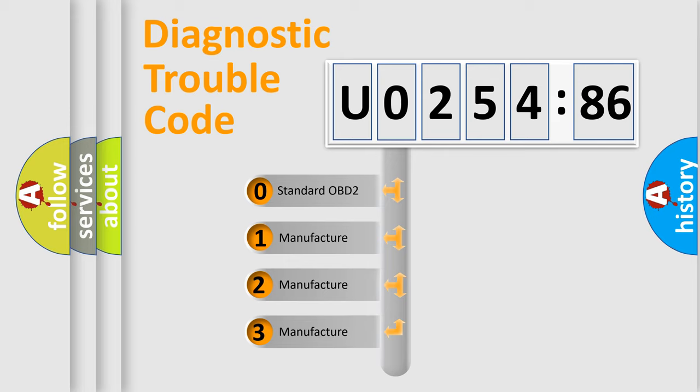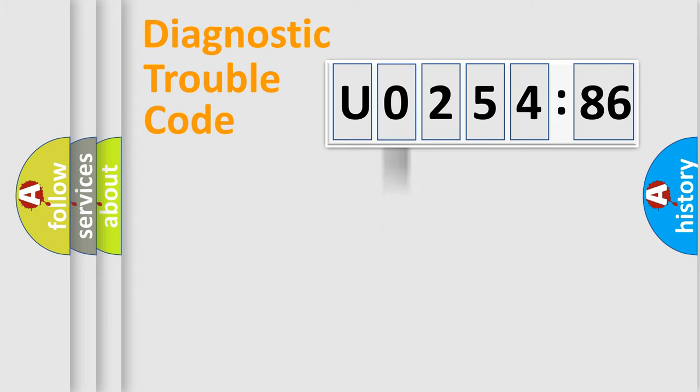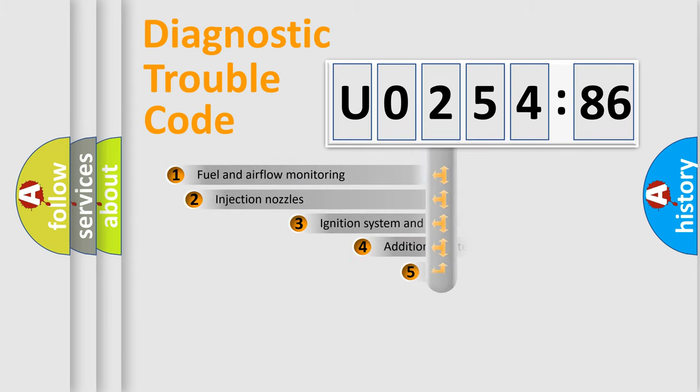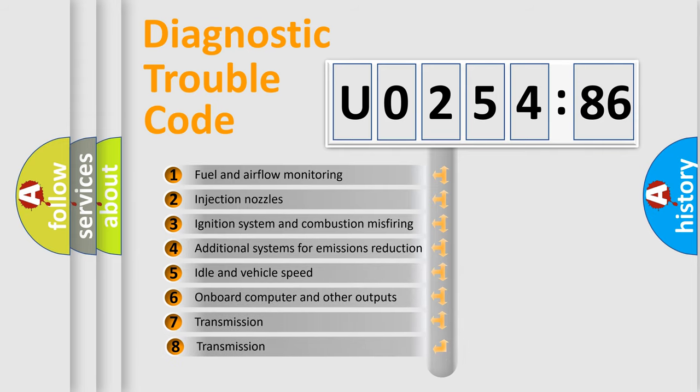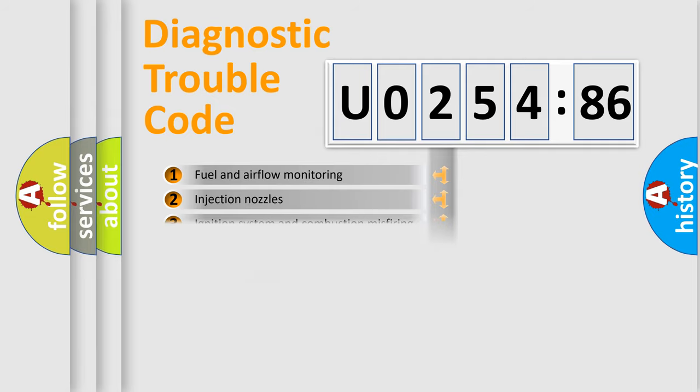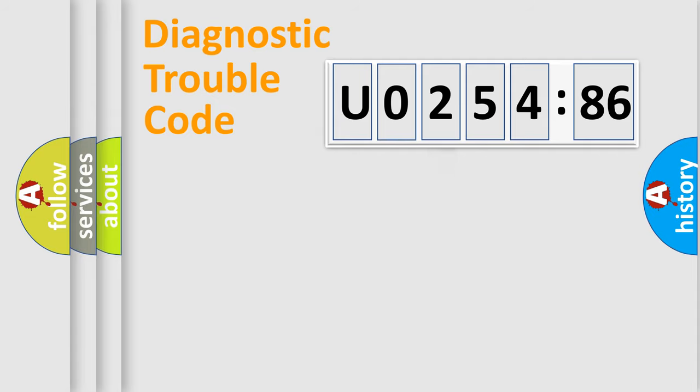If the second character is expressed as zero, it is a standardized error. In the case of numbers 1, 2, or 3, it is a car-specific error. The third character specifies a subset of errors. The distribution shown is valid only for the standardized DTC code.